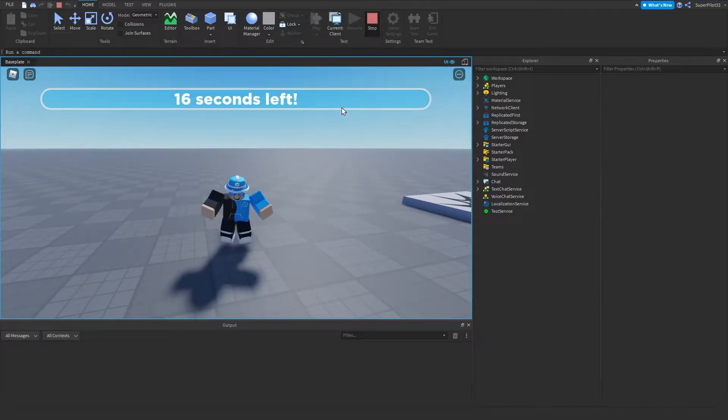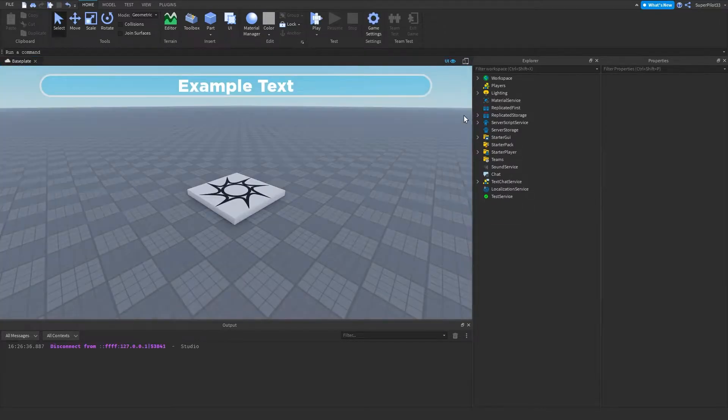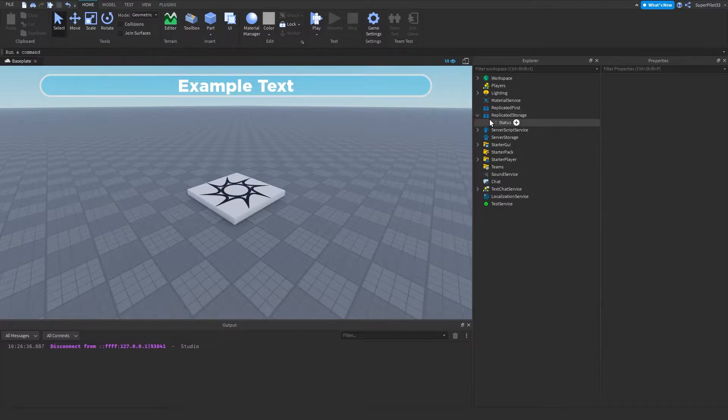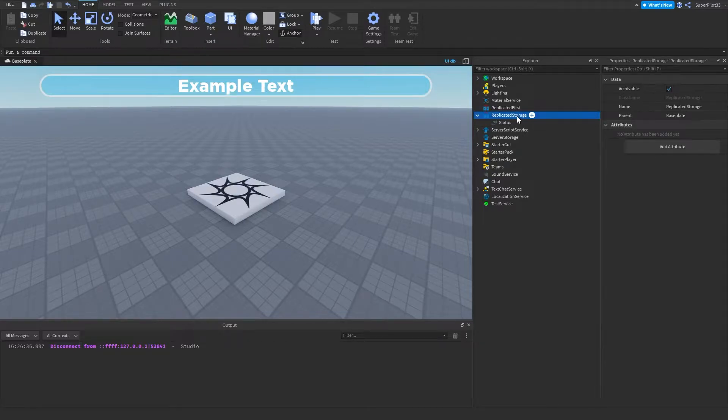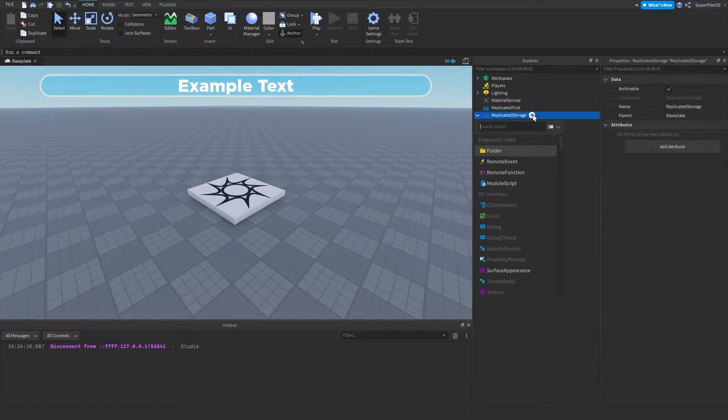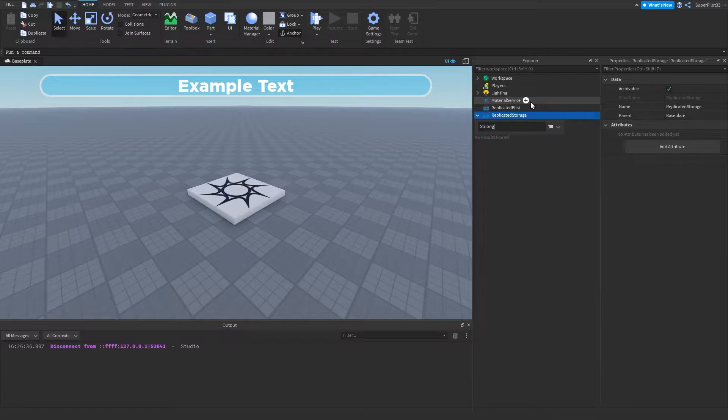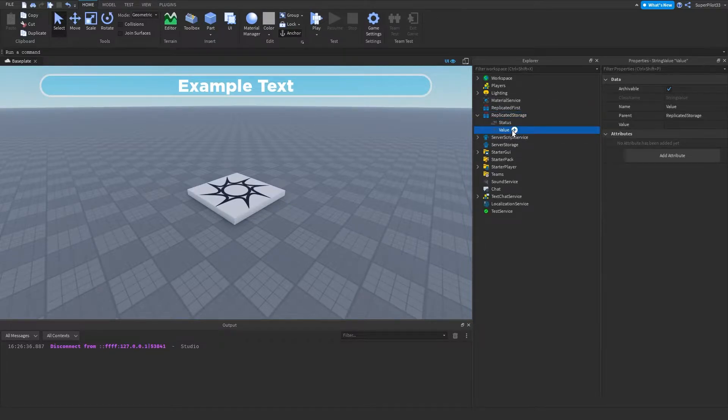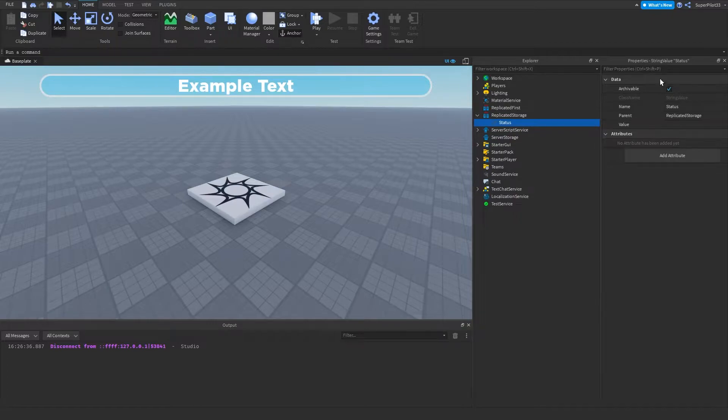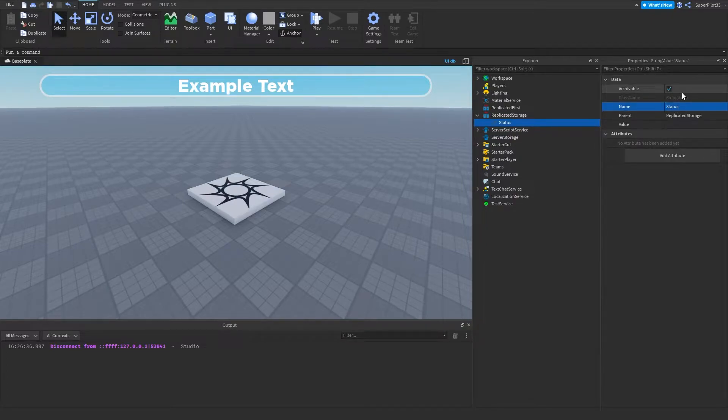So I'm going to stop and share exactly how I made this. The first thing you want to do is go to replicated storage, click plus and insert a string value just like that. Once you have a string value inside, you want to click on it, go to properties and name it. Make sure you name it status with a capital S.